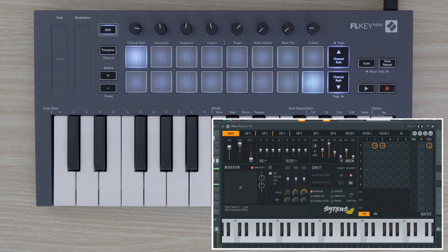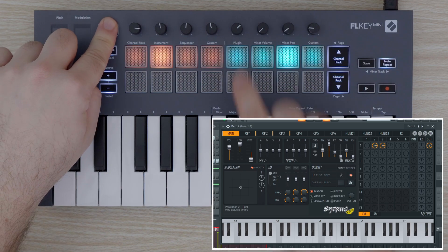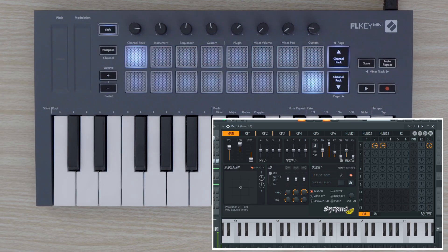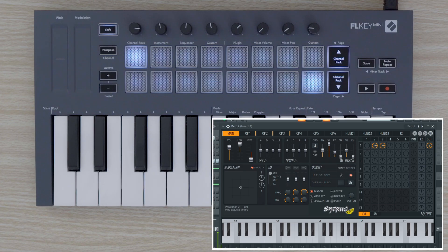Let's use the pots plug-in mode to change some parameters on our synth. In plug-in mode, you can use the pots in your FL Key Mini to control up to eight parameters on the image line plugin that you have selected.